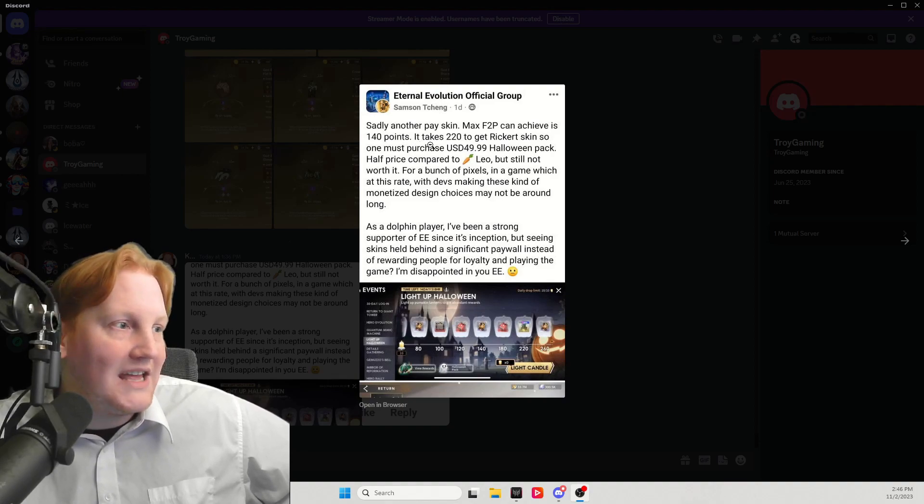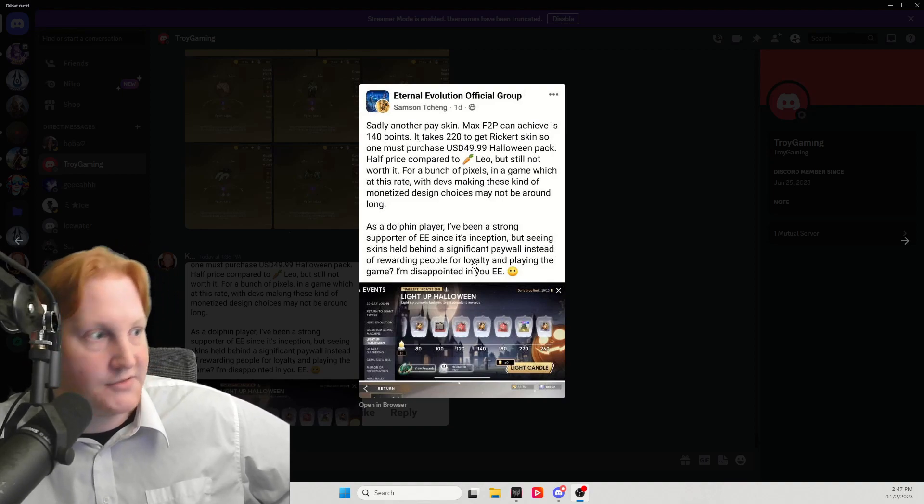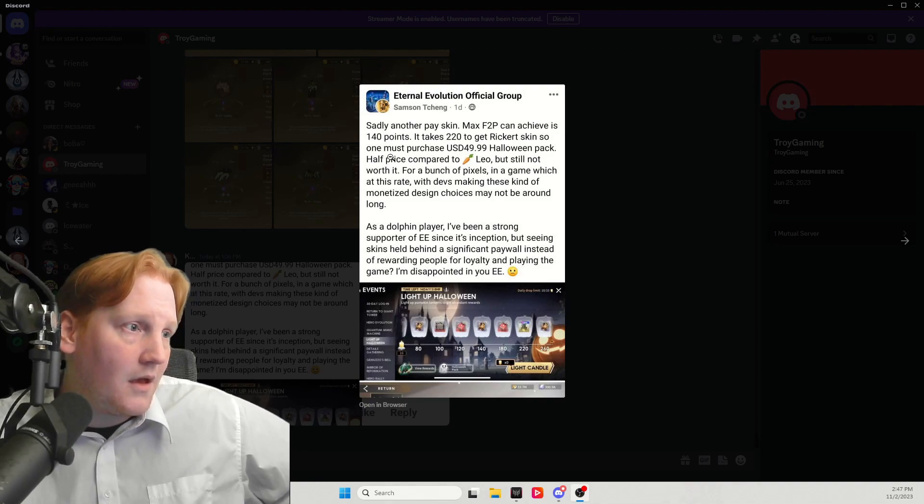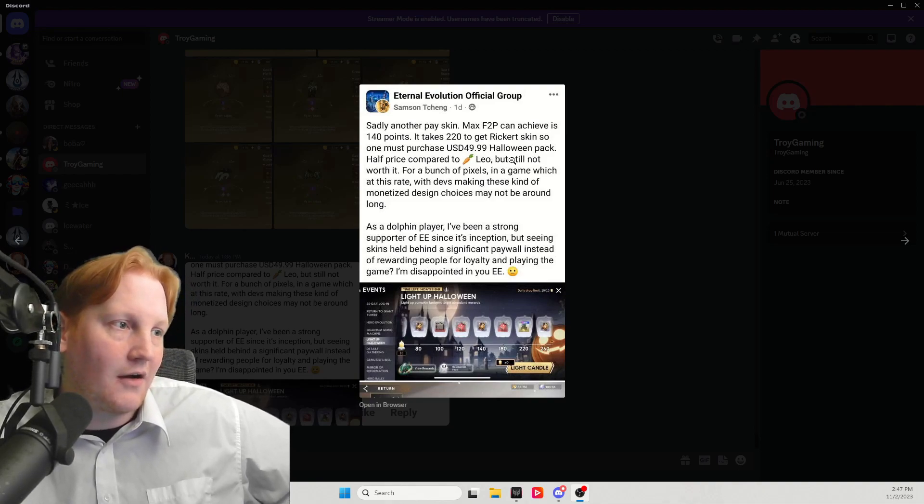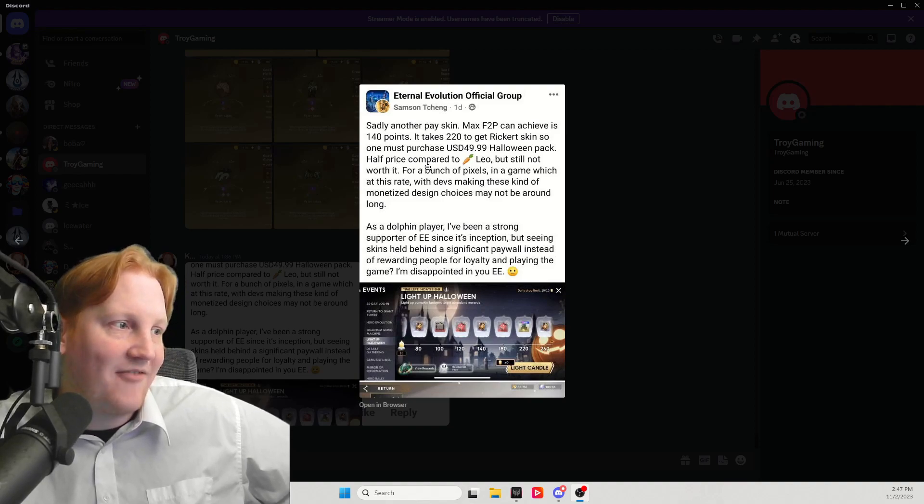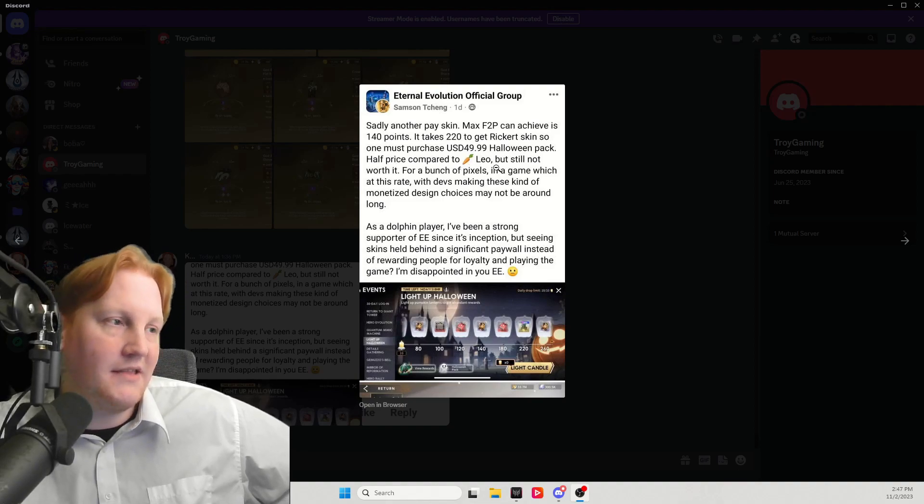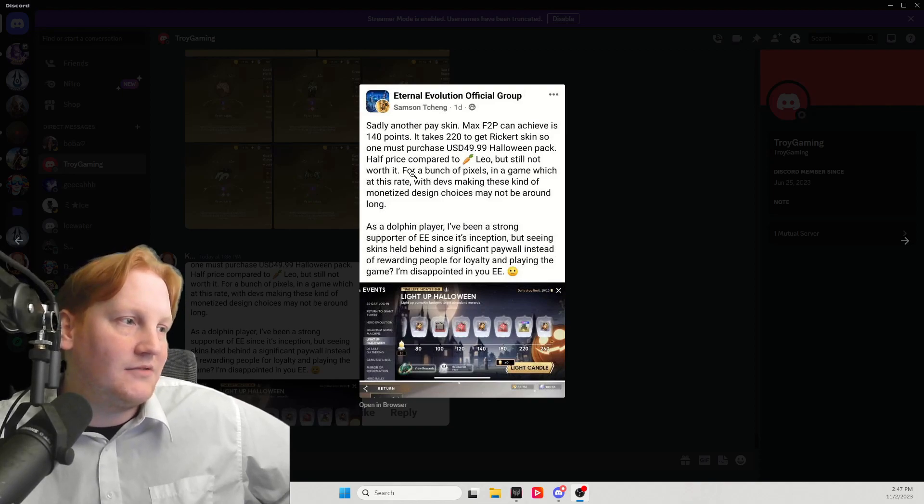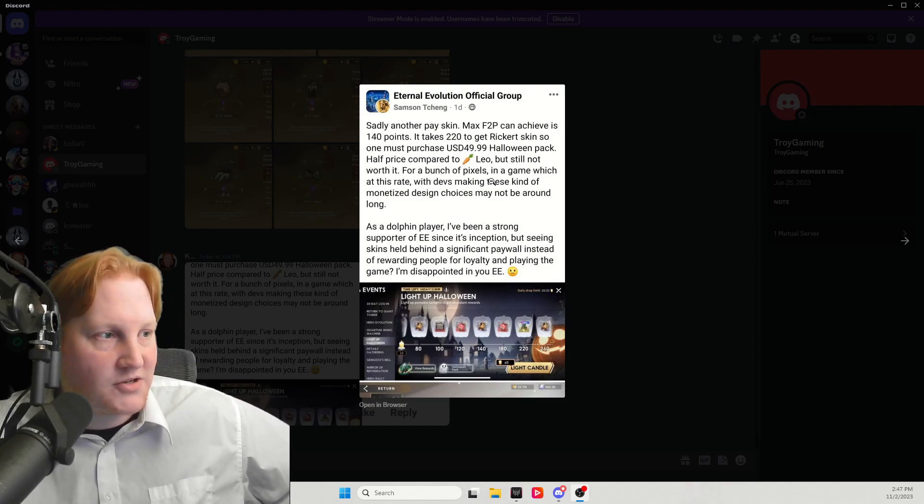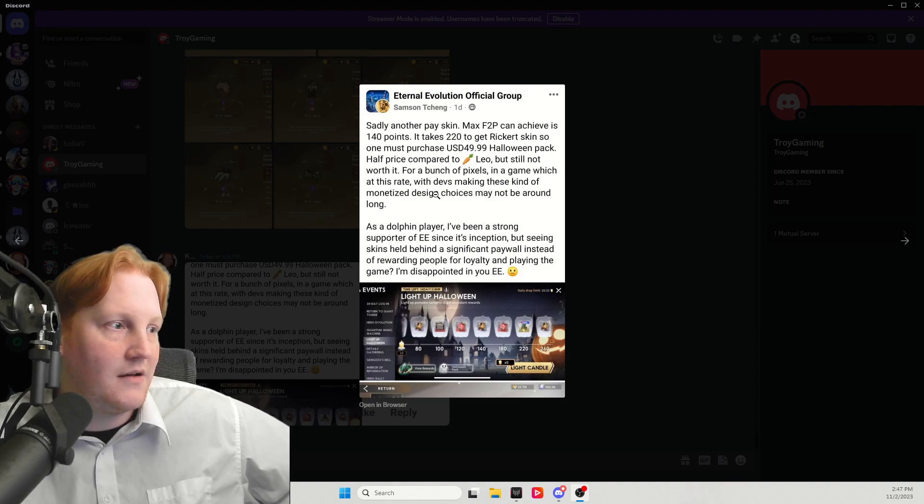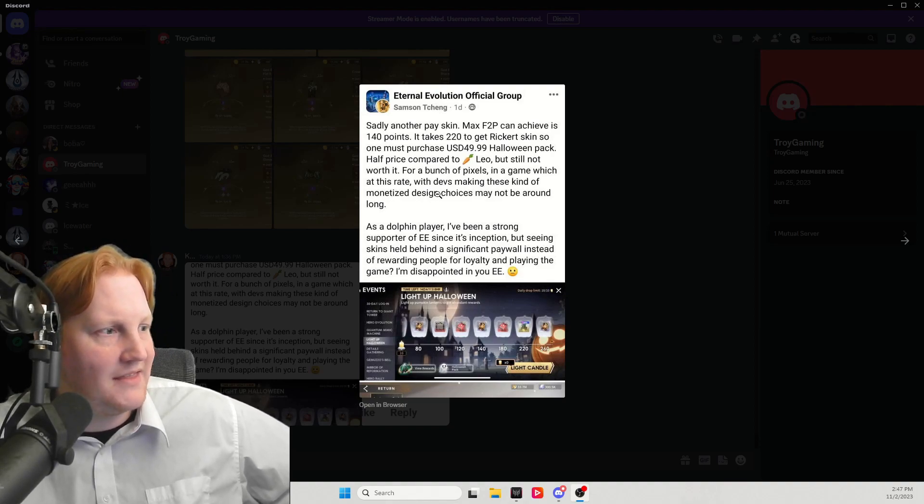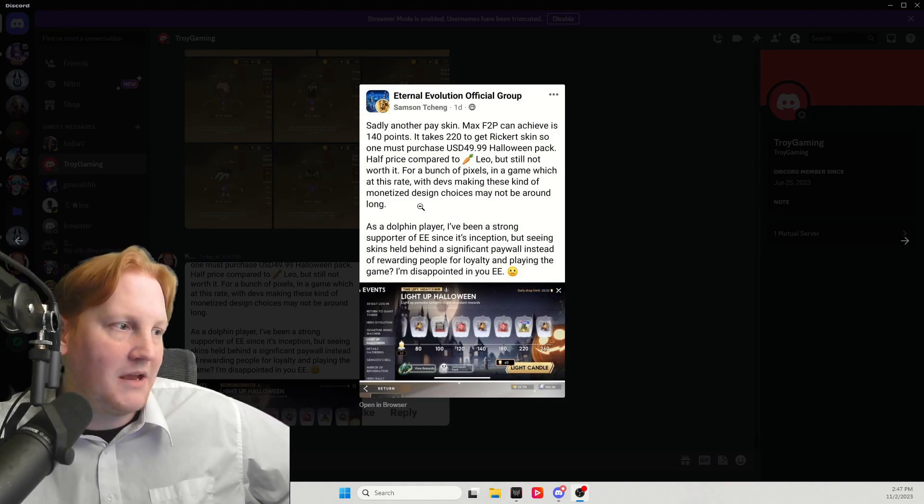It takes 220 to get the skin. That's true. So one must buy the $50 Halloween pack, a half price compared to the Leo skin. That is true. But still not worth it. For a bunch of pixels in a game, which at this rate with devs making these kinds of monetization design choices may not be around long.